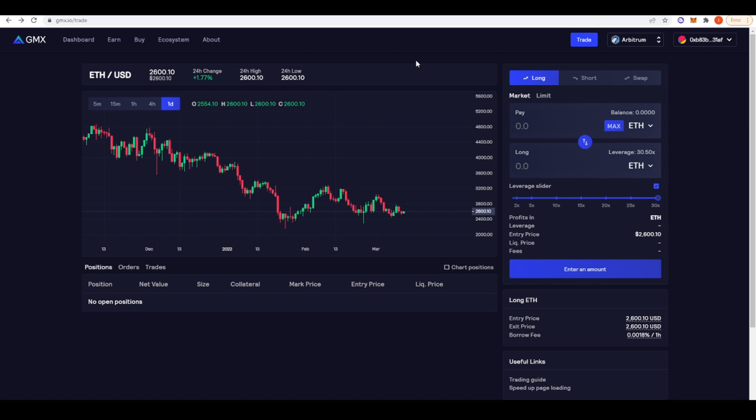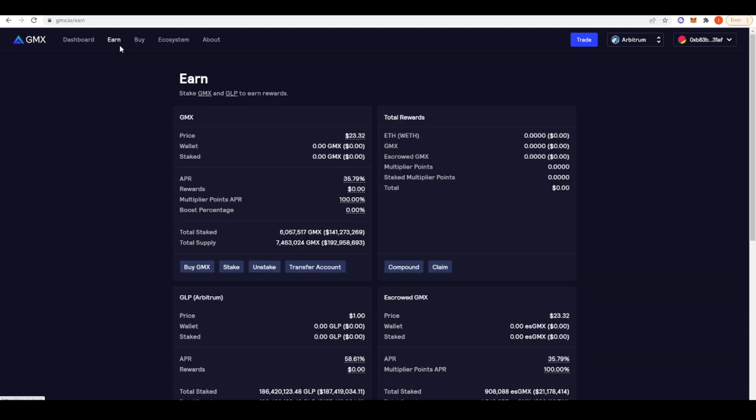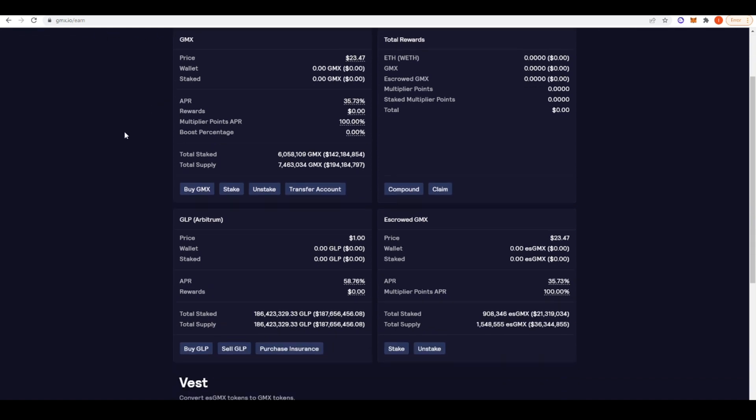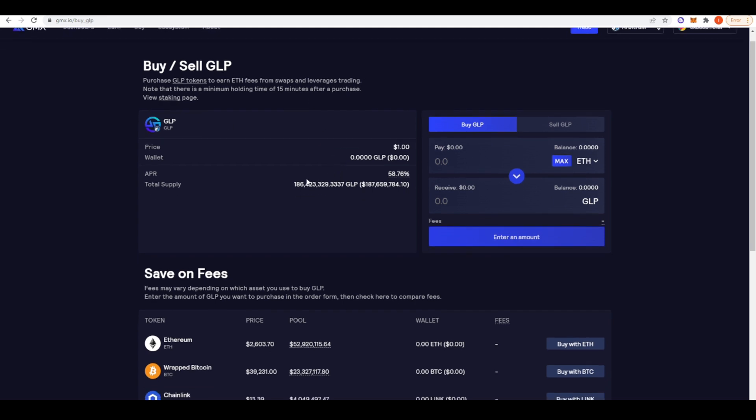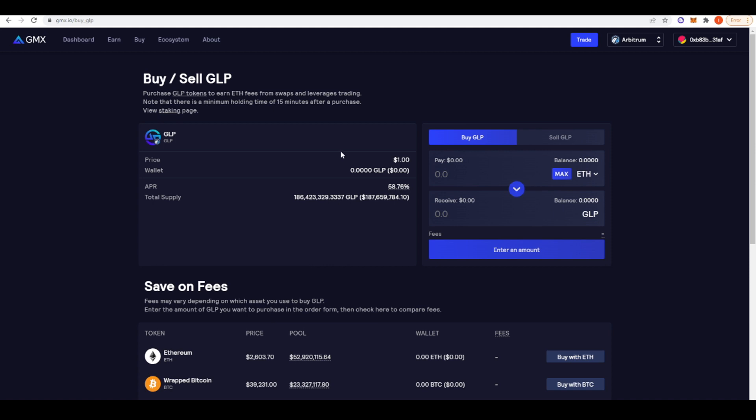I think they might have fixed that by now, but it's just a quirky thing that GMX currently has. I think that's only applicable on Arbitrum. If you use this on Avalanche, it will be fine. But it's just something weird GMX has going on. We have here the earn page, which is quite interesting. You can buy GLP. Effectively what GLP does, if you purchase GLP tokens, you get to earn ETH fees from swaps and leverage trading. You can get 58% APR from doing so. It will be 42% in terms of ETH and then you're going to get escrowed GMX, that 16% of that APR as well.